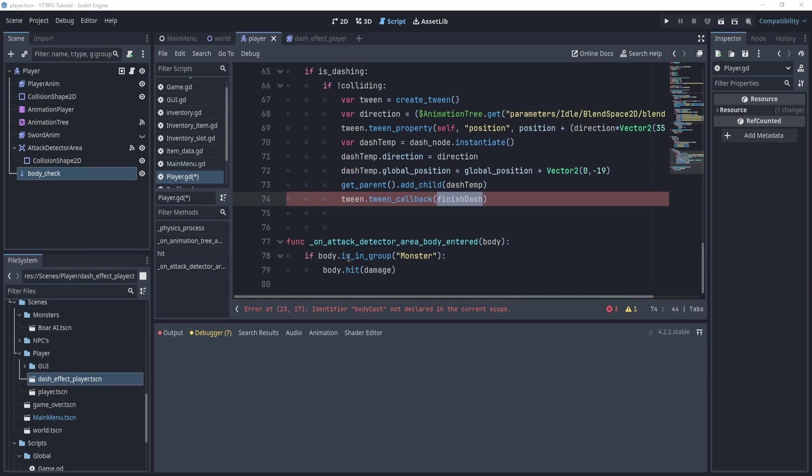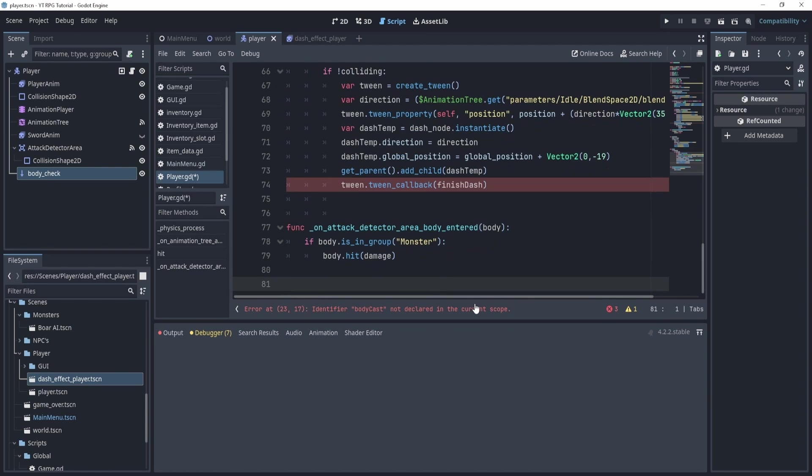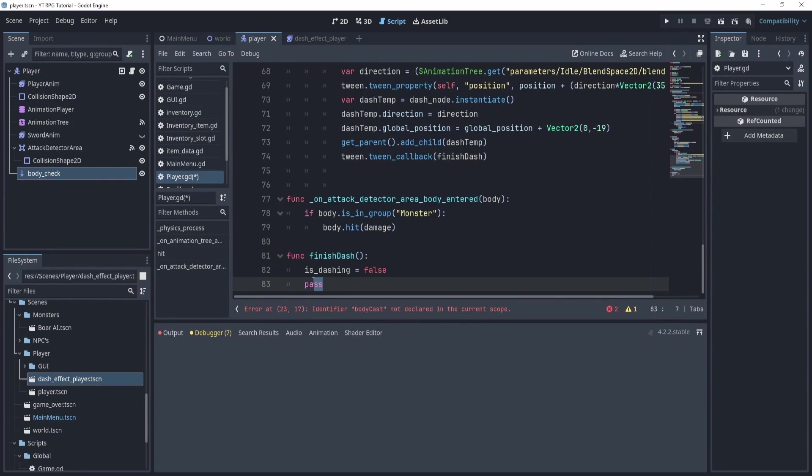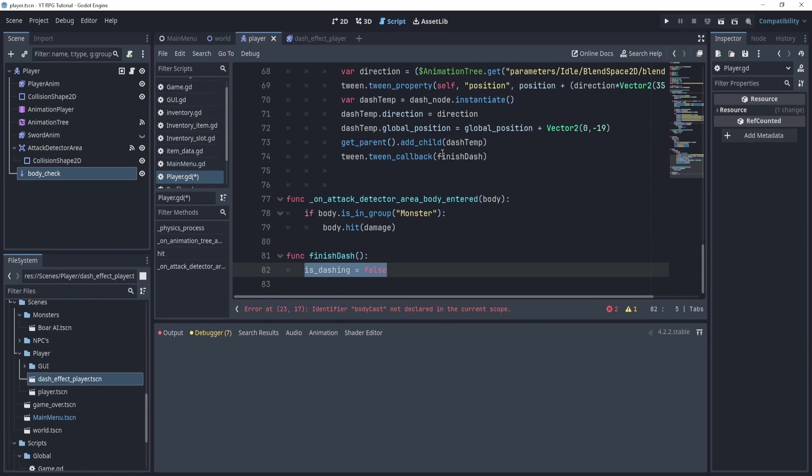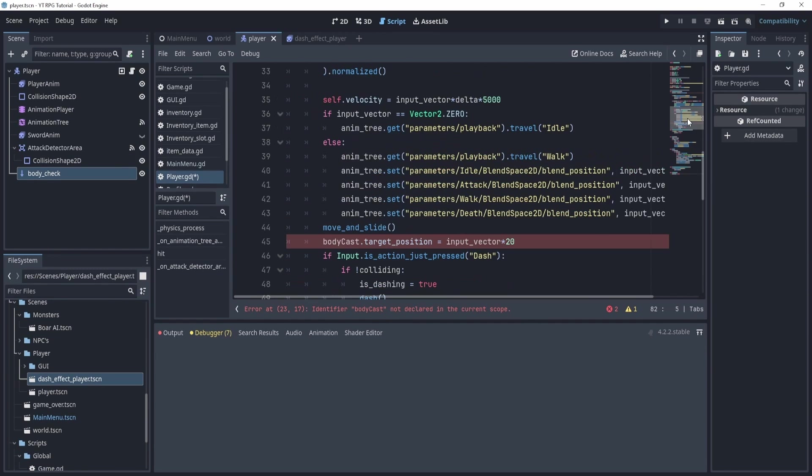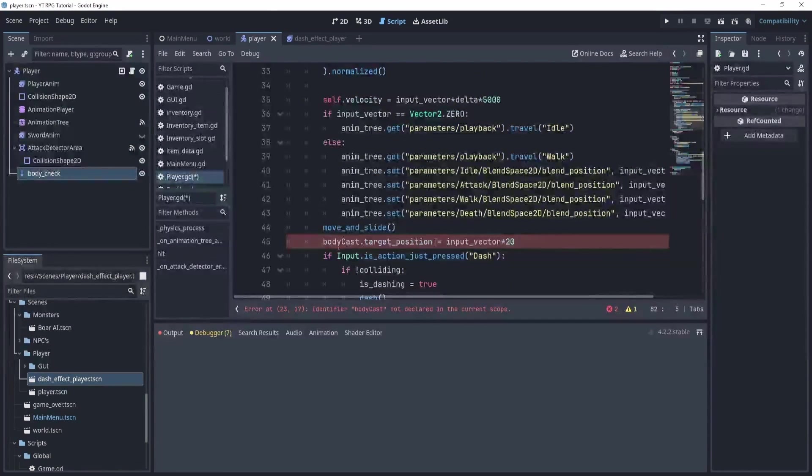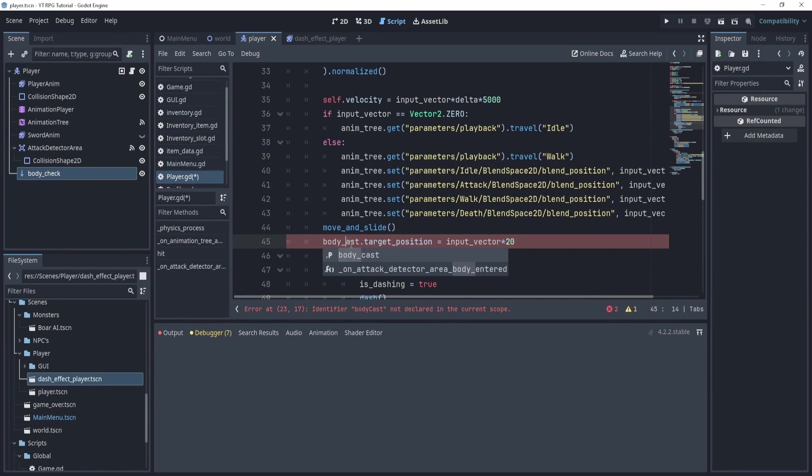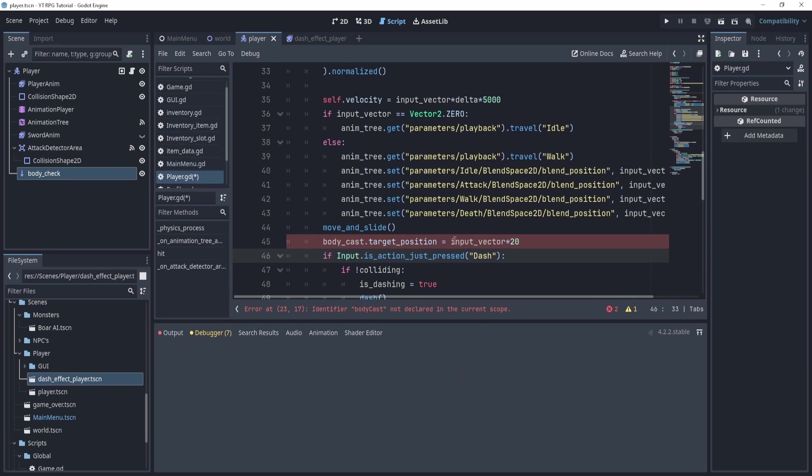Now this will finish the dash. So we need another function that says finish_dash, and is_dashing is equal to false. So this tells us that we finished dashing. All right, okay, now we have this guy target position, body_cast. So we just have body_cast like so. And that should work.